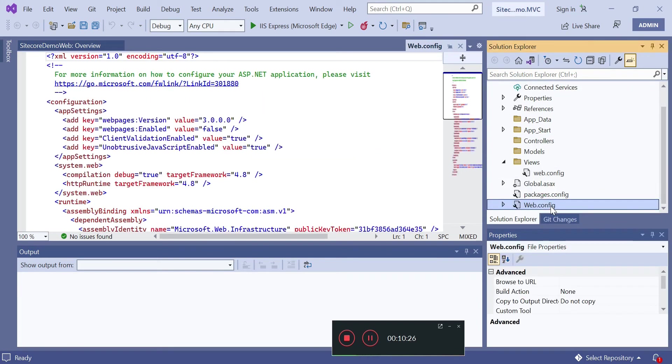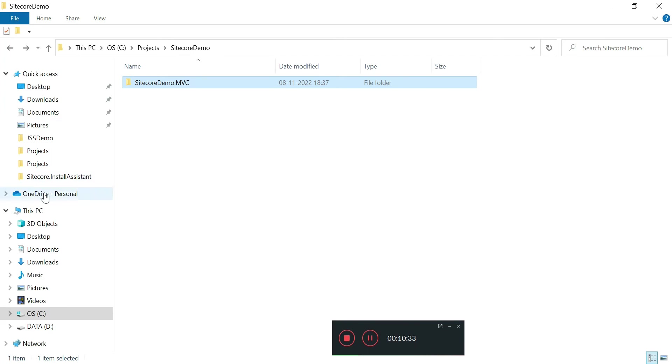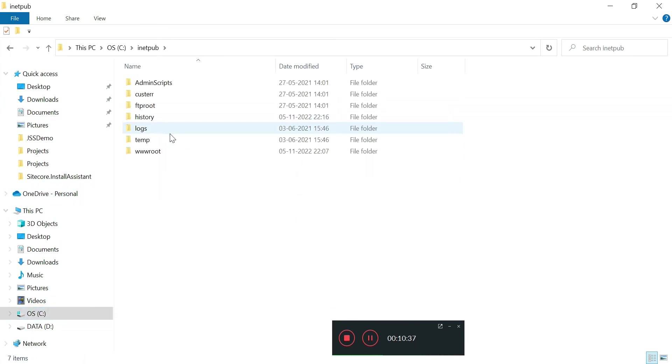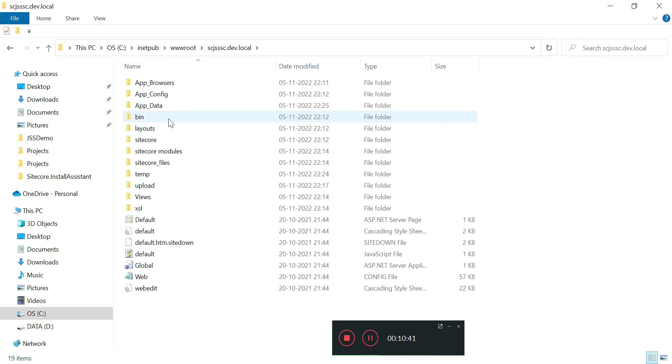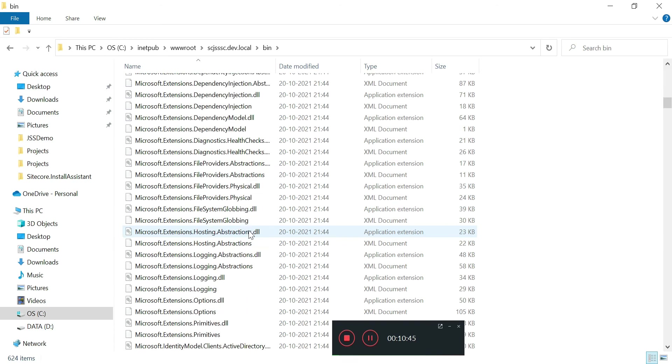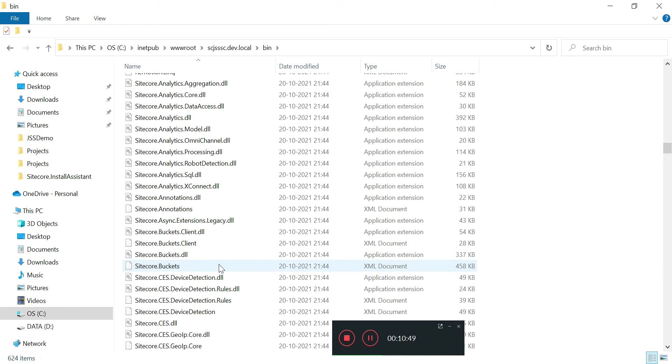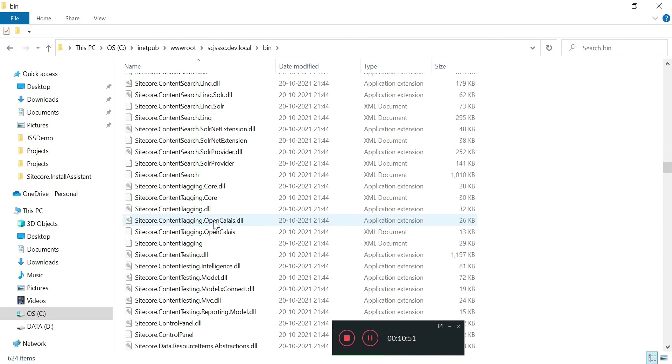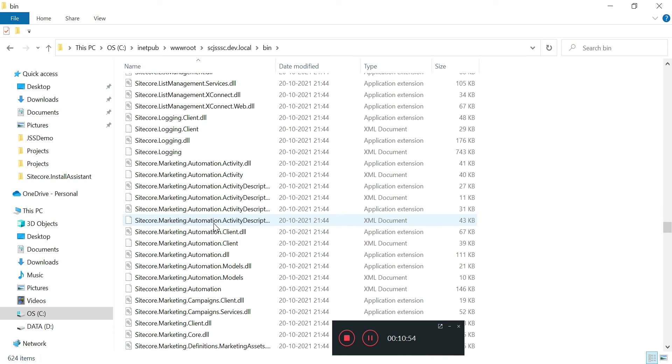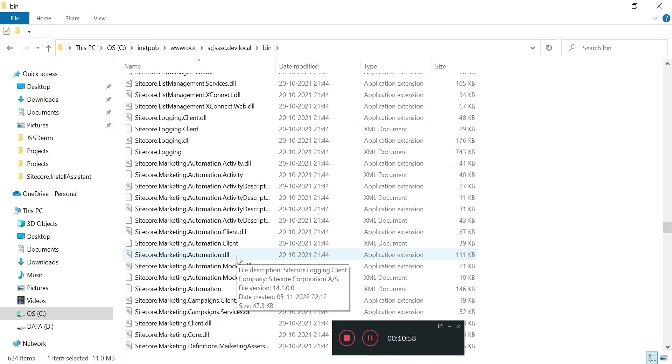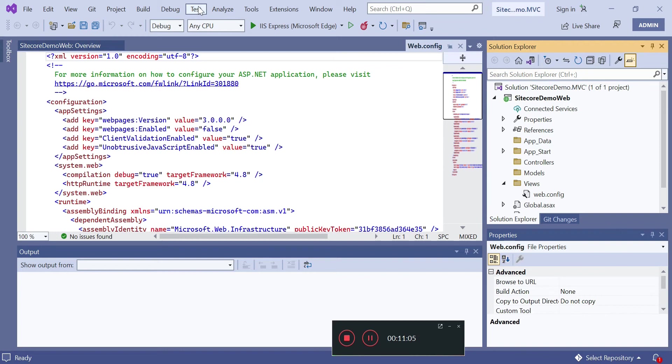Now the next thing is we need to add a few DLLs. In our vanilla installation folder, if you go to bin you will see Sitecore Kernel, Sitecore MVC, and Sitecore MVC Analytics. So we need to install these three using NuGet package manager. So we can go to Manage NuGet Packages.